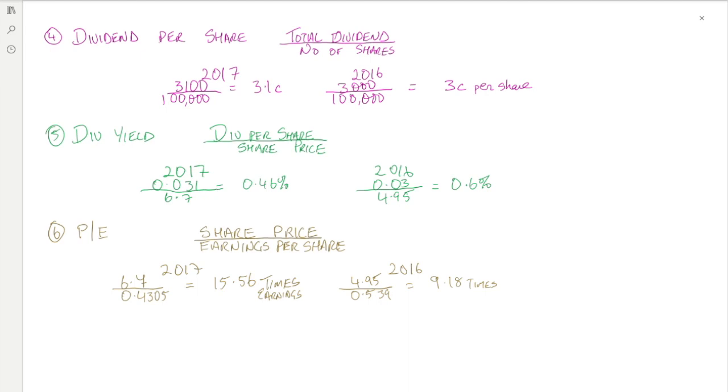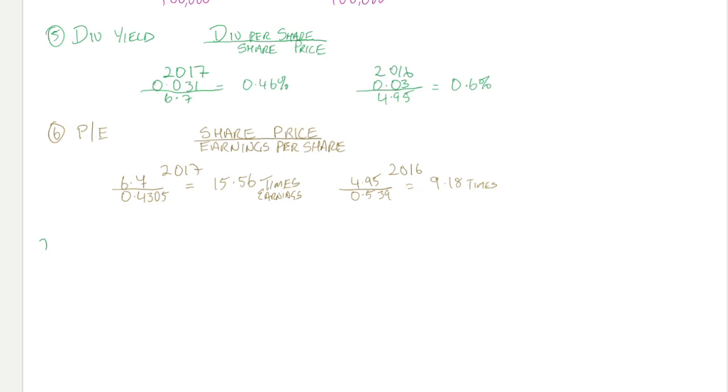The fact that investors are willing to spend a higher multiple is usually a good sign that they have confidence in the future of the firm.